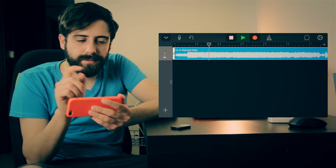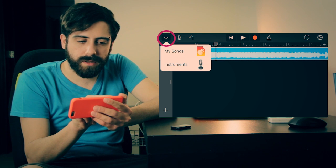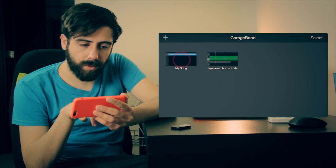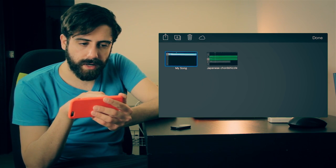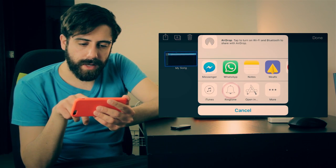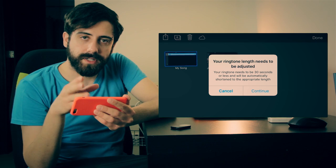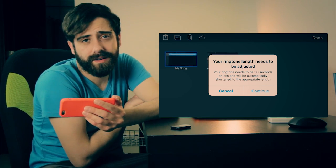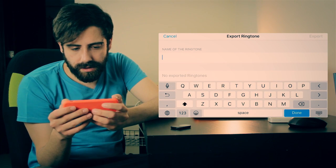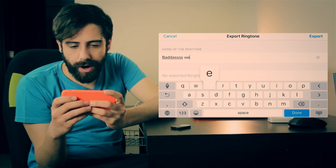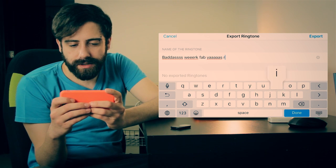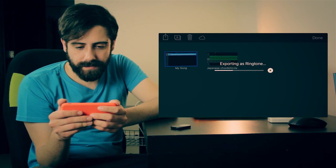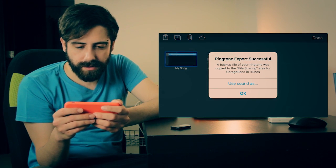Perfect. Now what you do is you click on this little triangle button and go to My Songs. To export your ringtone, you need to tap and hold onto the song you just created and click on export. Go down to ringtone. This will cut the ringtone to about 30 seconds, so if you go a little bit longer, it will cut it automatically. Click on continue and create your fantastic ringtone. Perfect. And now you click on export. Exporting as ringtone. Click OK. Done.